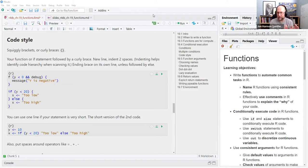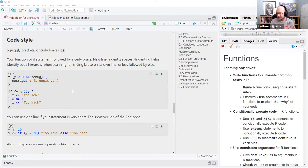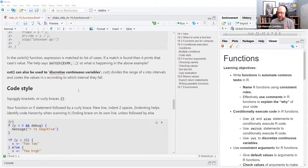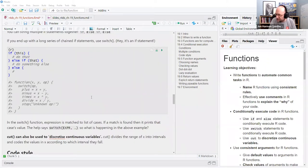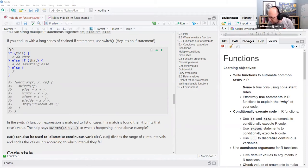There is an ifelse() function — one word — which is vectorized, and then you can also have separate if/else as distinct keywords. ifelse() takes some input you're trying to test. For example, ifelse(c(TRUE, FALSE, TRUE), 'yes', 'no') looks at each value and if it's TRUE returns 'yes,' if FALSE returns 'no.' A more common use would be checking each value of a vector to see if it equals 8 and returning either 8 or NA.